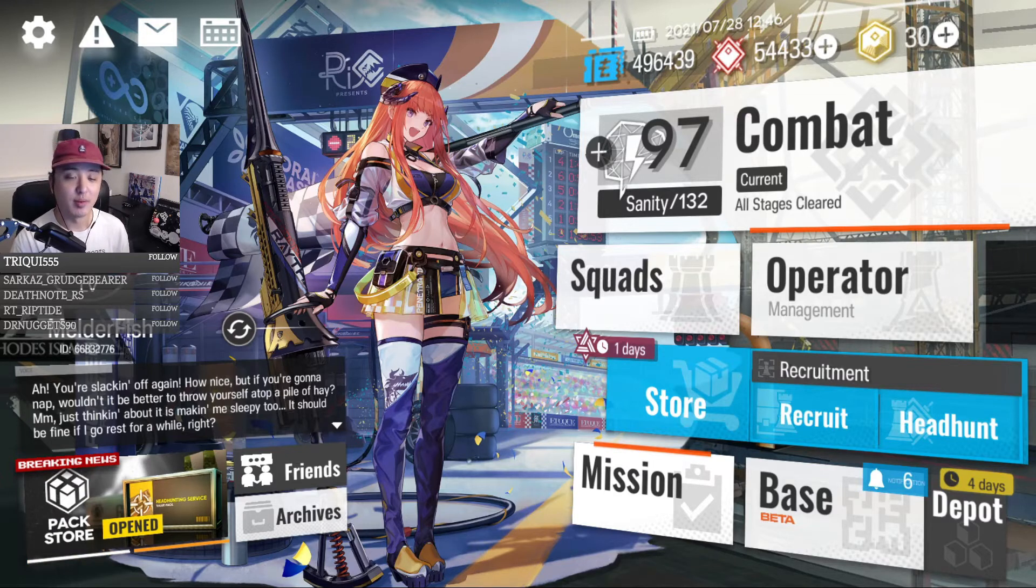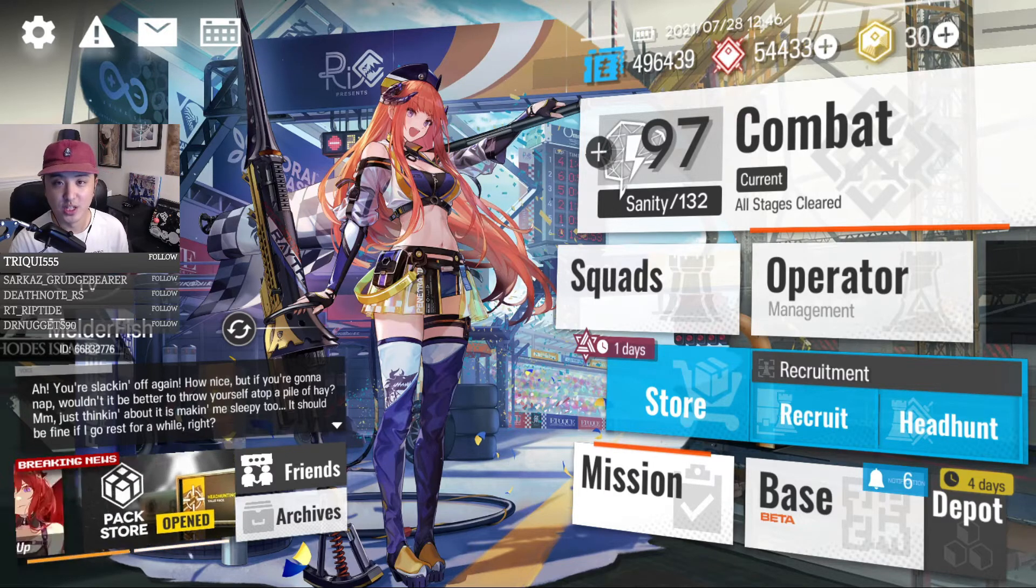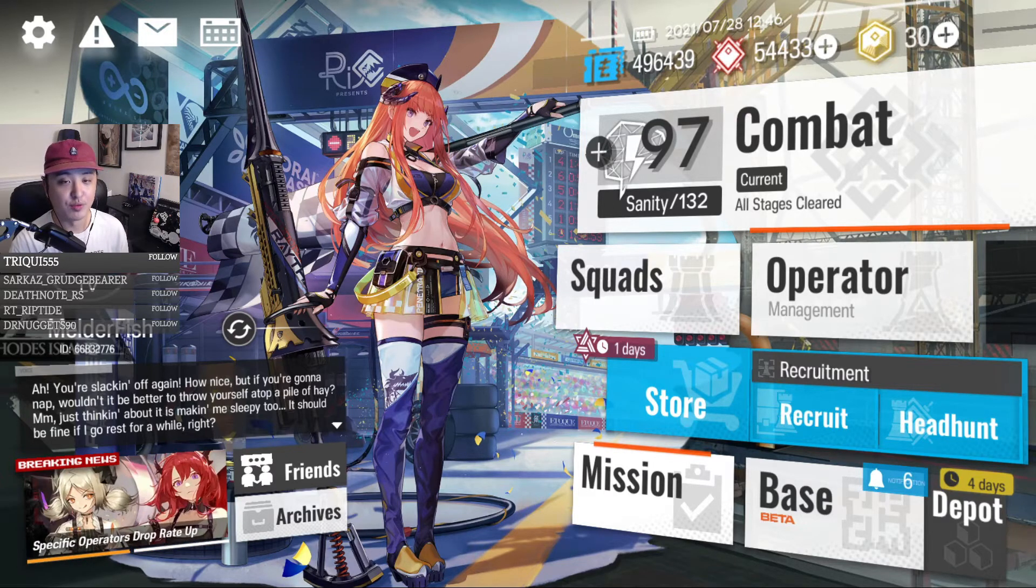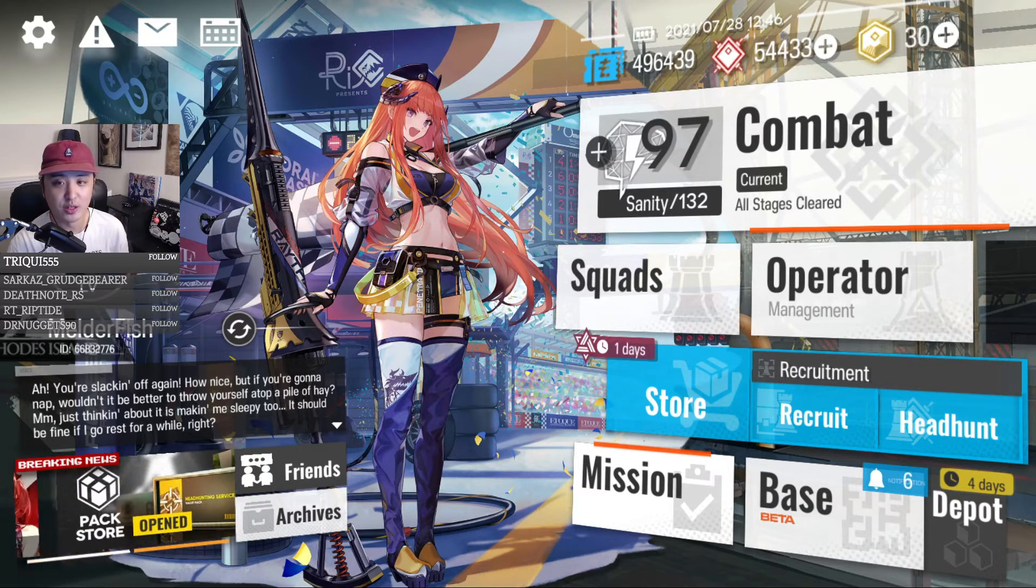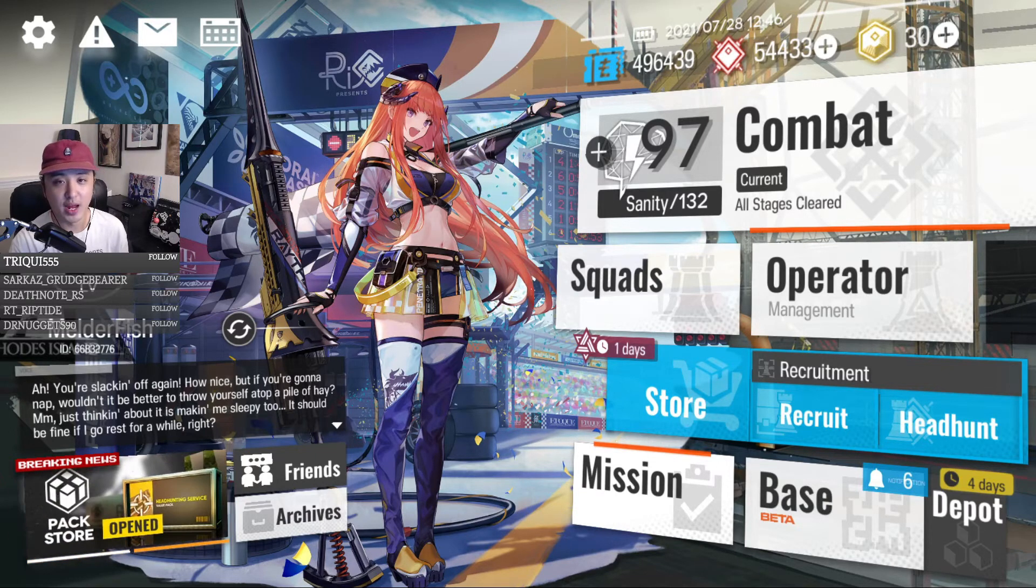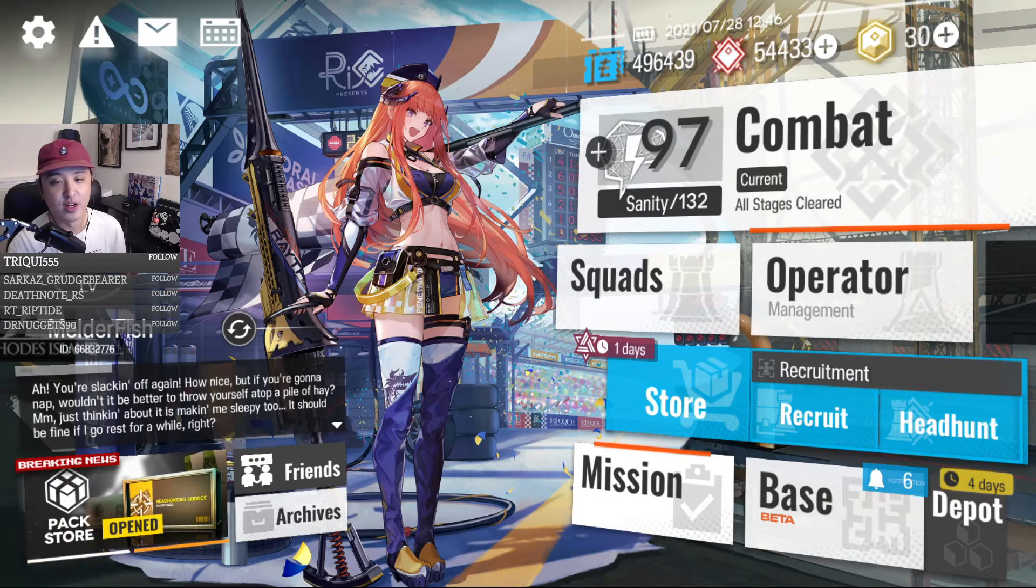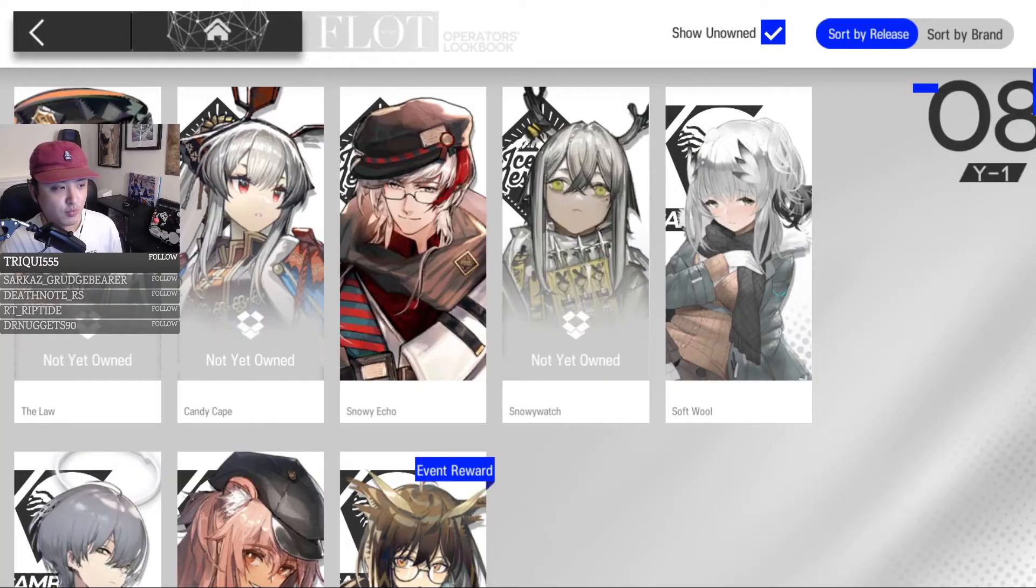Today I'm going to talk about my top 5 skins coming to the game in the future. And I'm also going to share the resources that I use to help me prepare and save Originate Prime so I can buy them.